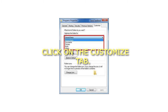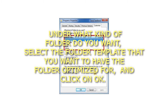5. Click on the Customize tab. Under "What kind of folder do you want," select the folder template that you want to have the folder optimized for, and click on OK. Note: if you wish to also apply this template to all subfolders in this folder, then check that box as well.